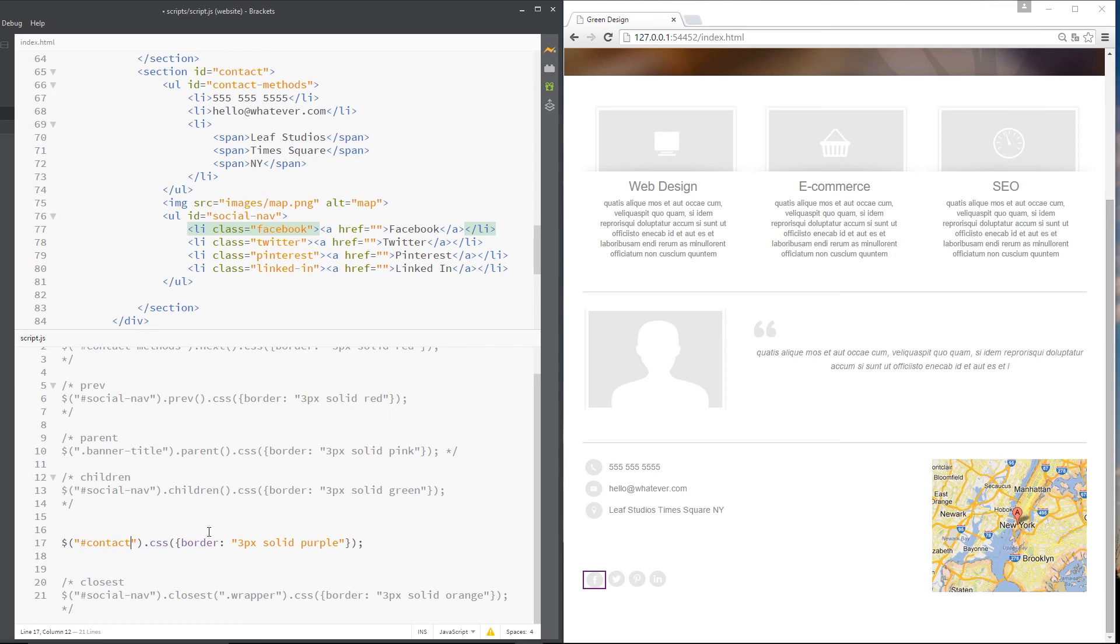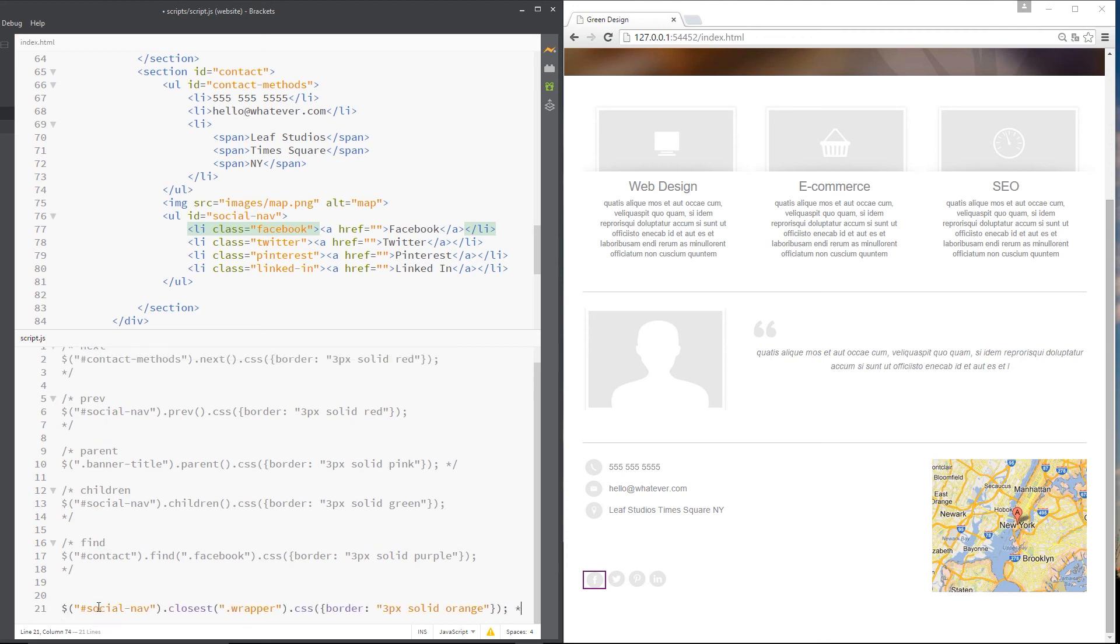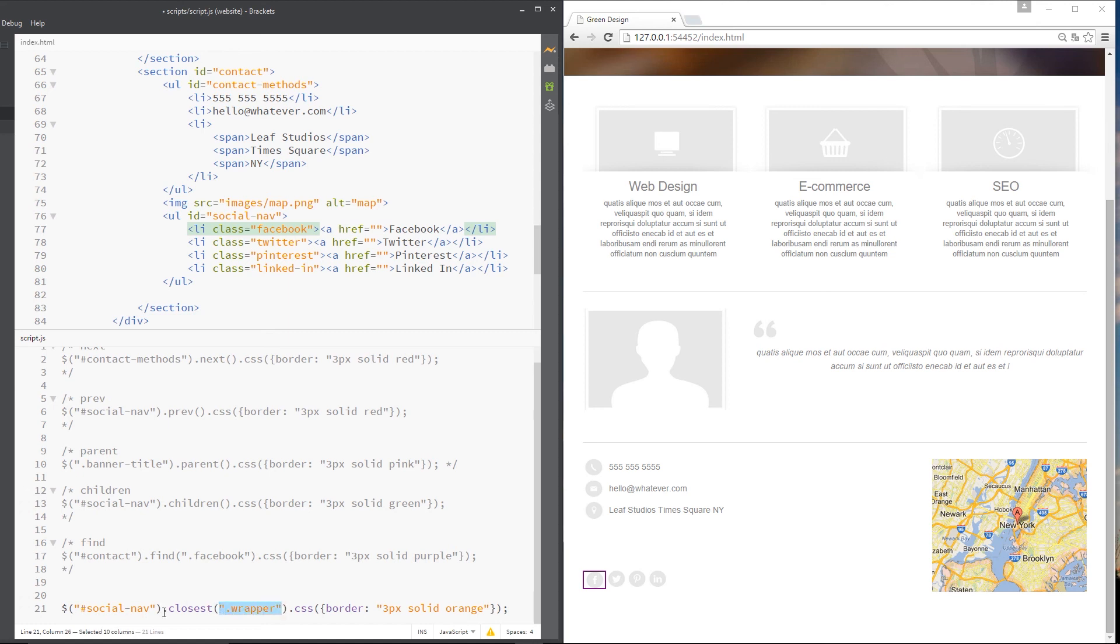So let's comment that back up again and go on to this last method I want to show you, which is called closest. And what closest does is move up the DOM to find the nearest parent to match whichever element you put in here. All right. So I'm saying here, go and get me the social nav first of all,